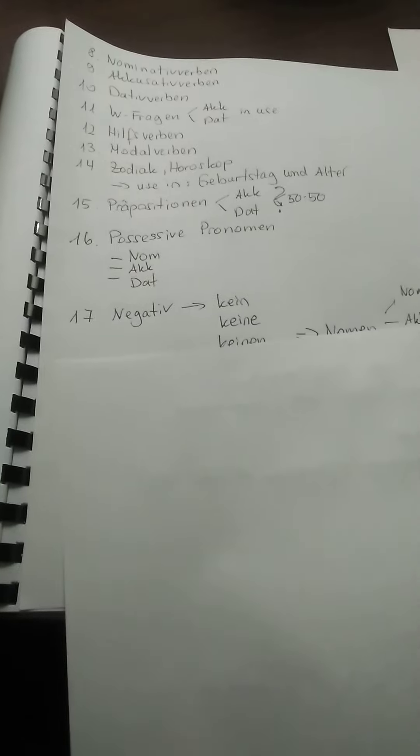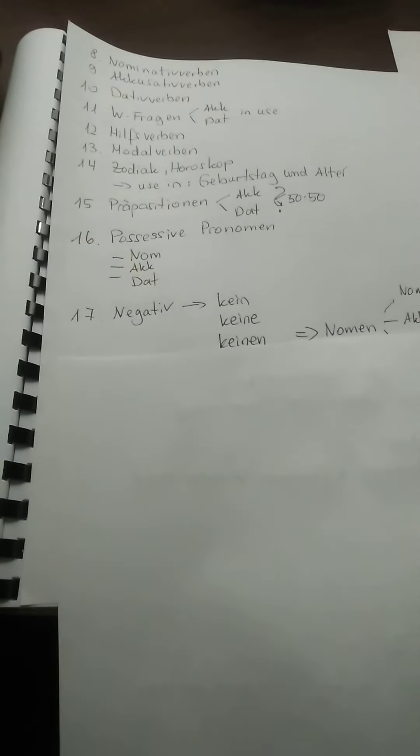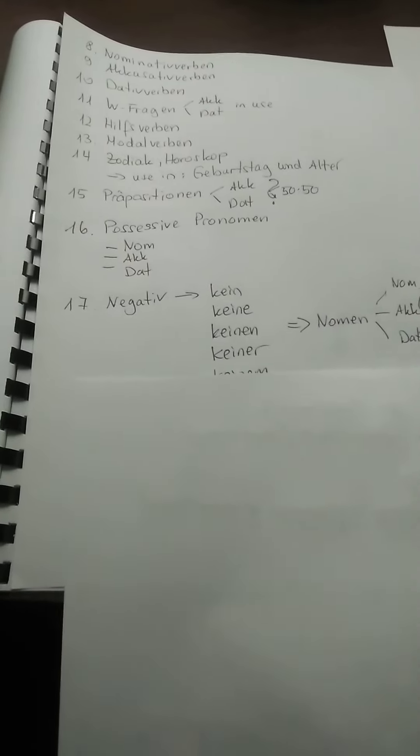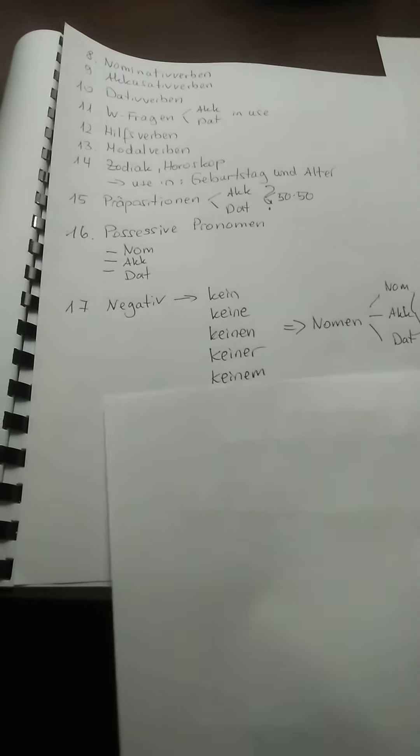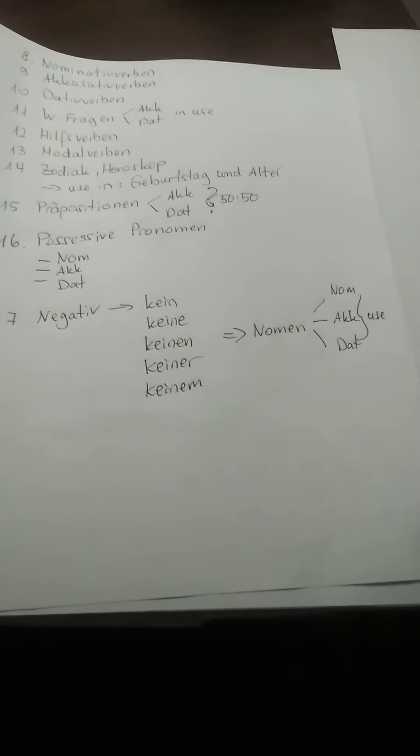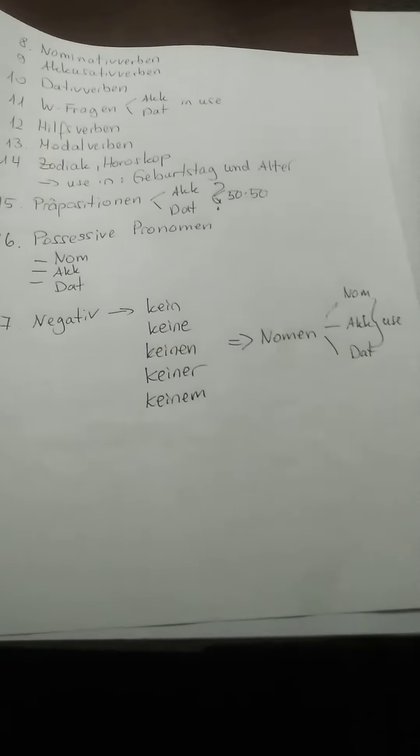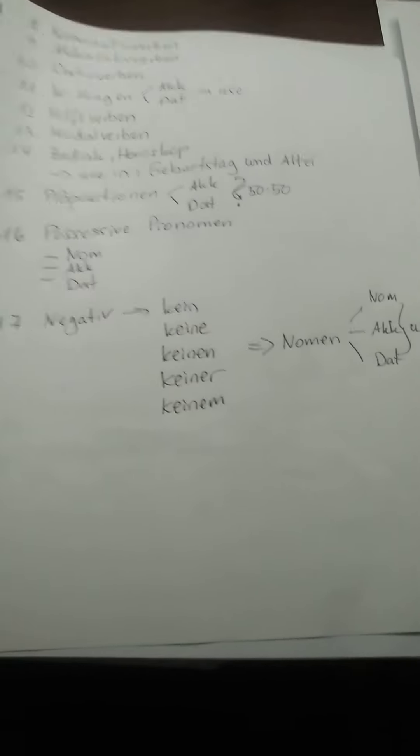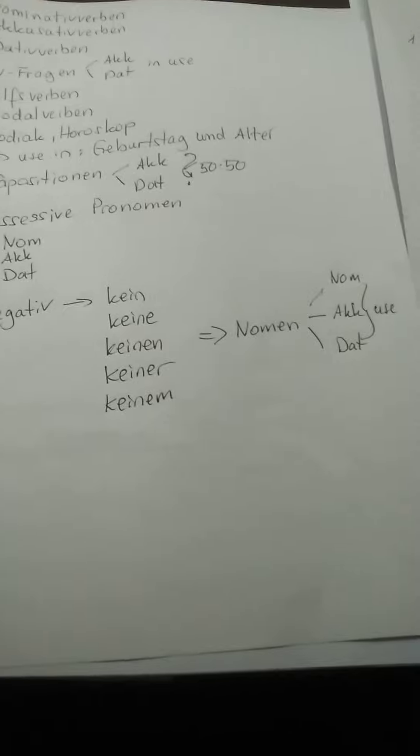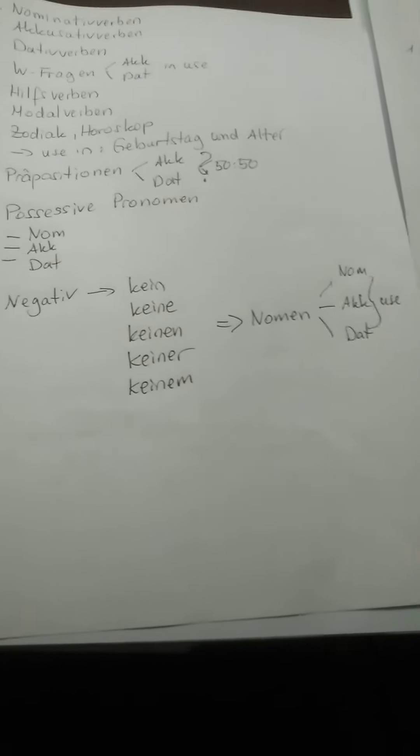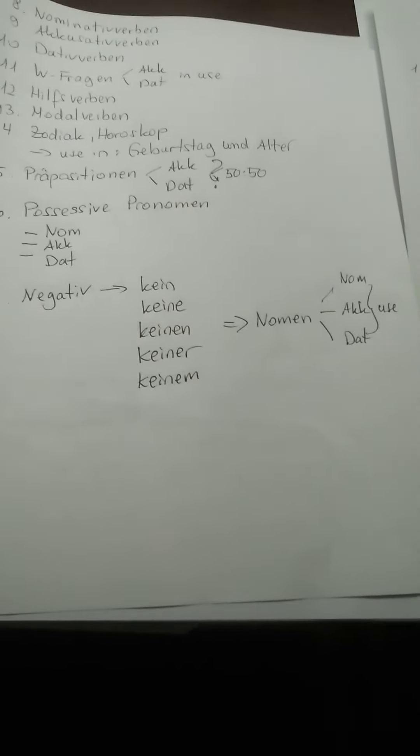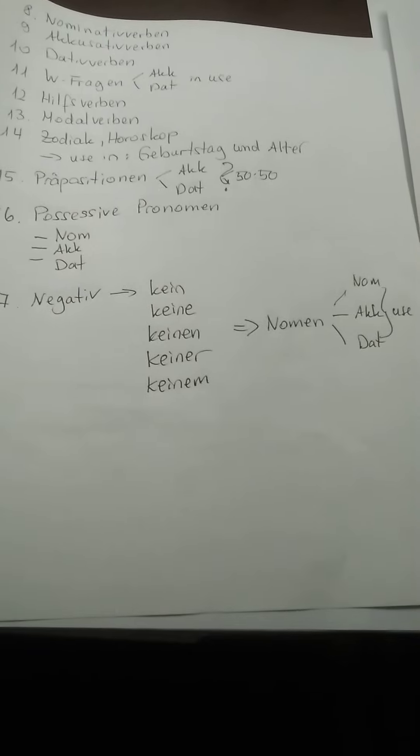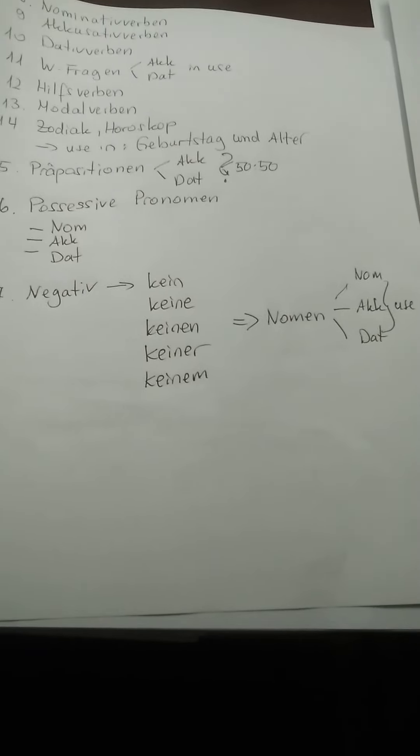Dann the negativ I also told you: Kein, Keine, Keinen, Keiner, Keinem. And this is also clinging on the noun. And maybe you use here also Nominativ, Akkusativ und Dativ in use. And we will go on with the next points.